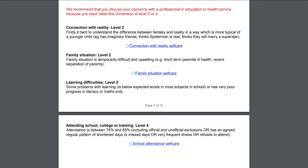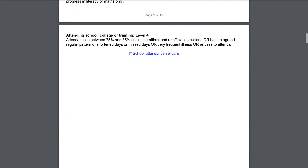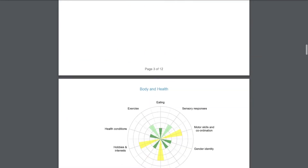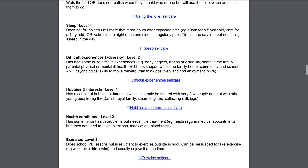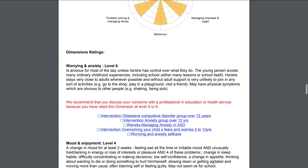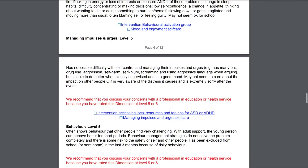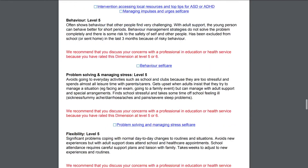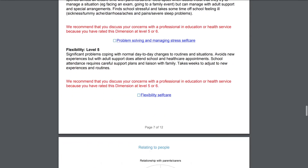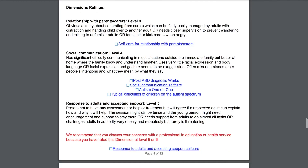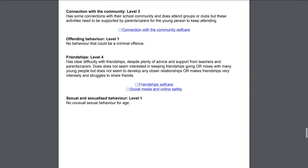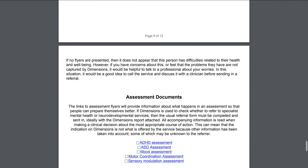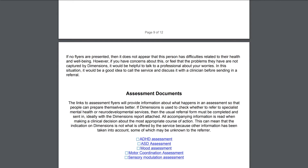Your report will give some extra information which is not seen in the public version of the reports. For each dimension, any local interventions will be listed, and there will be an extra section at the end of the report recommending assessments in specialist services if appropriate. You will still need to make referrals following the usual referral route and forms, and it would be really helpful if you attach the Dimensions report to that referral.